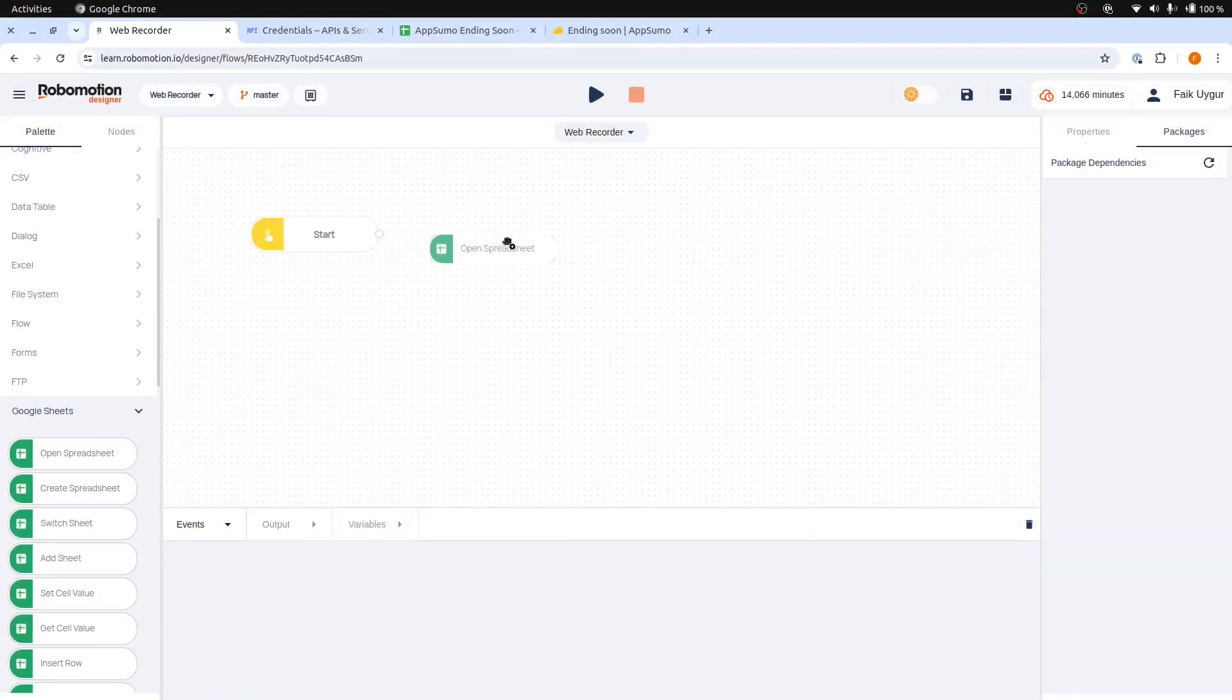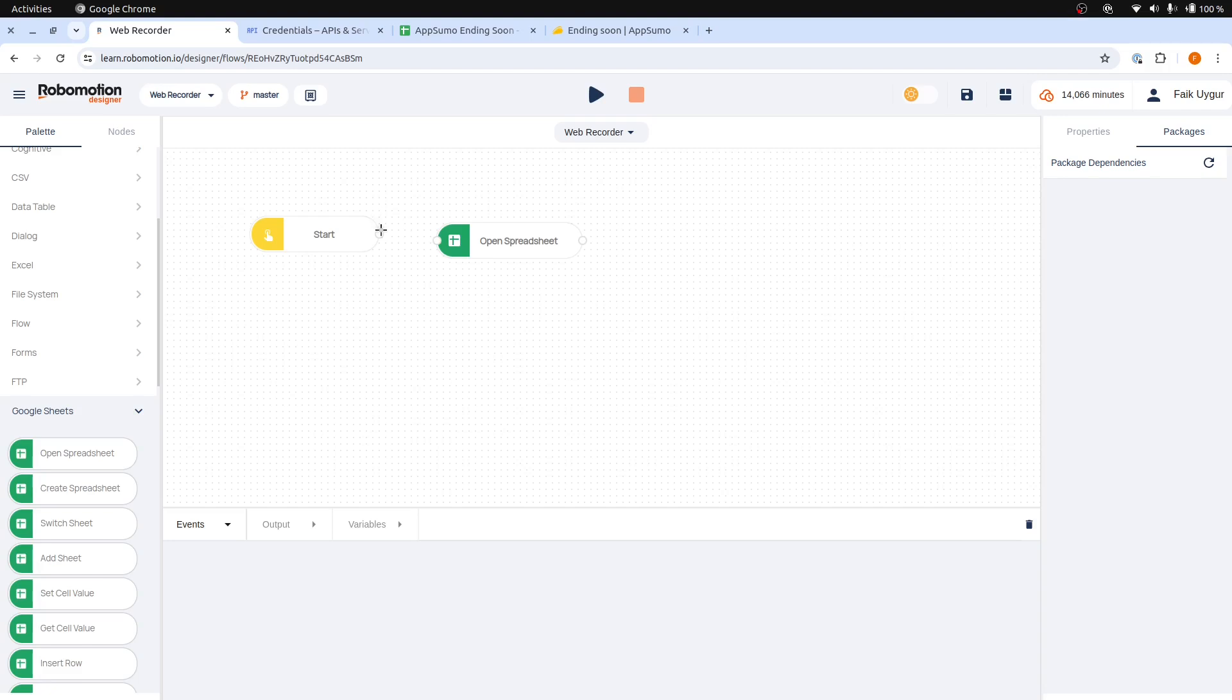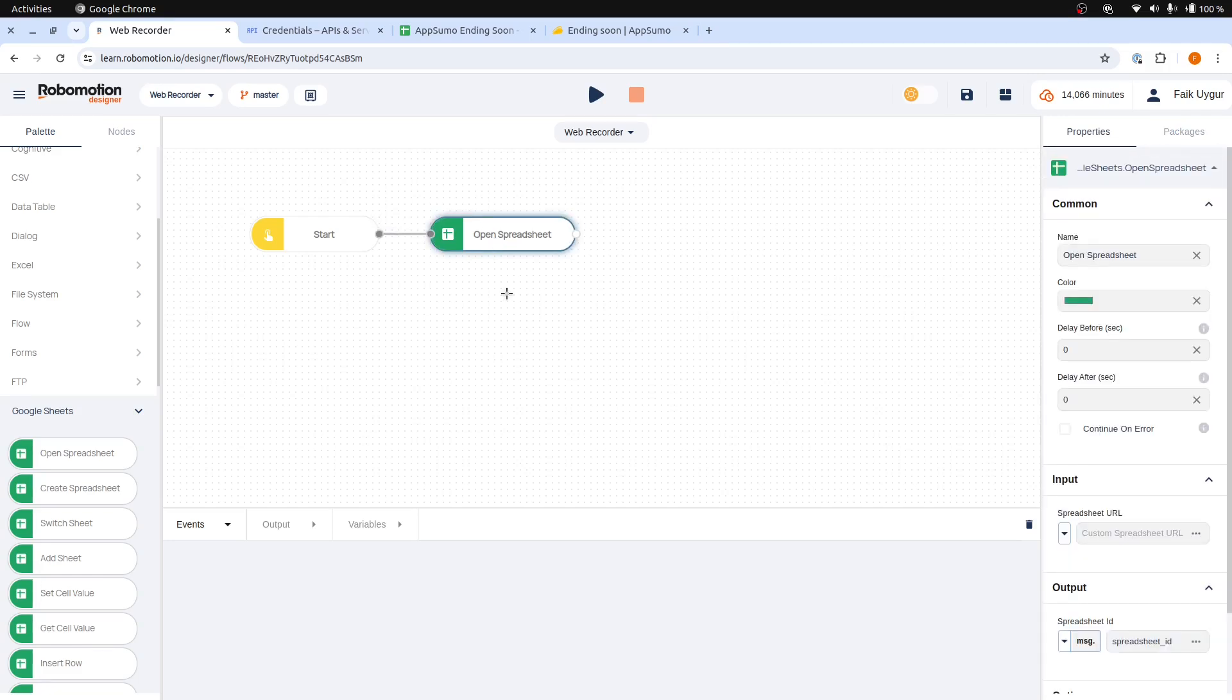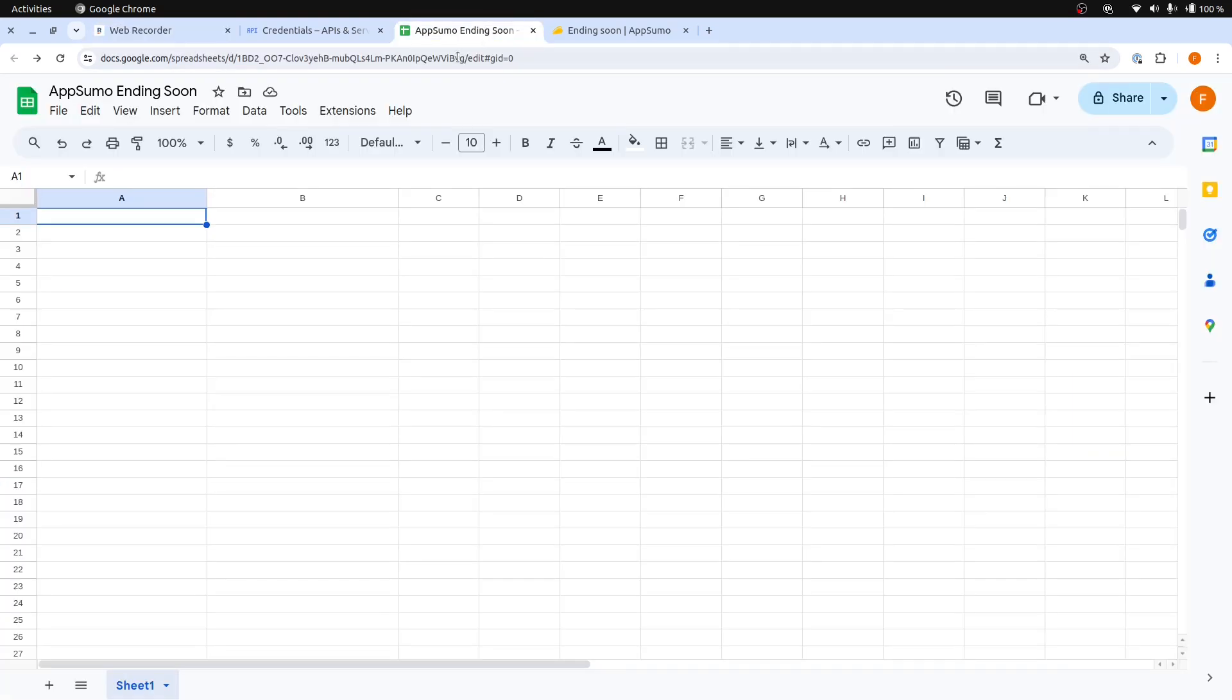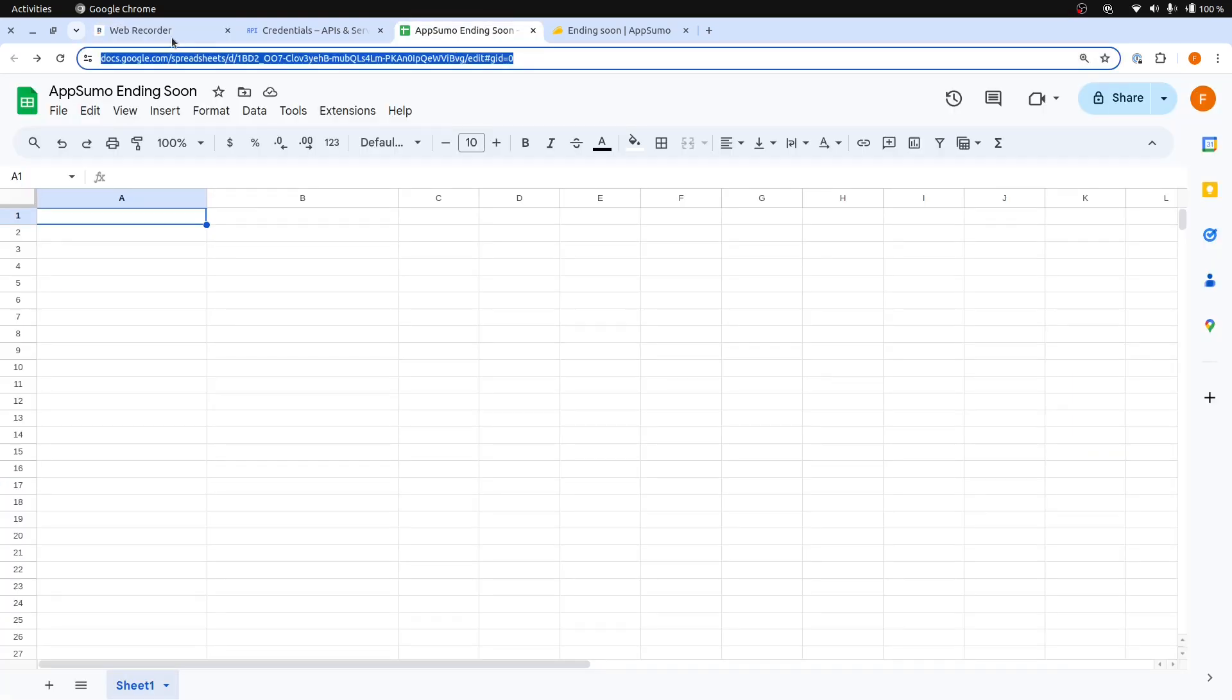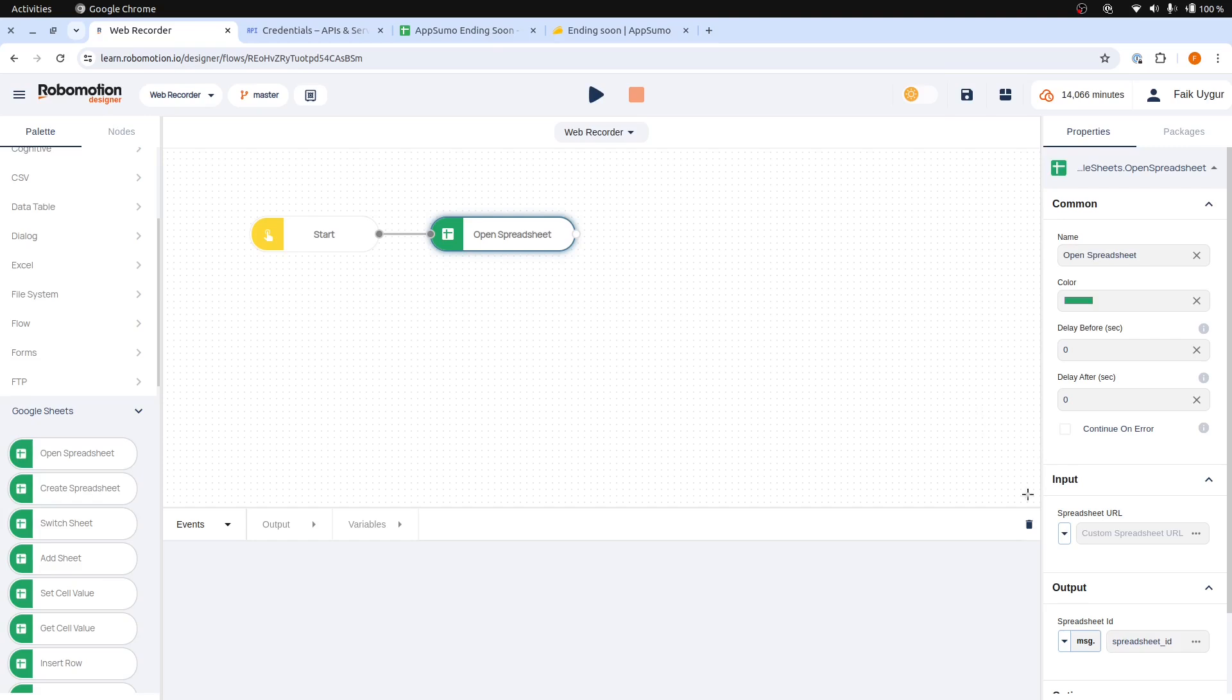Drag and drop the Open Spreadsheet node from the Nodes palette on the left, and then connect it to the Inject node. For the spreadsheet URL, open your Google Sheets page, and then copy-paste the URL from the address bar.